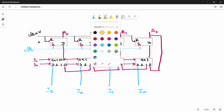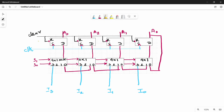Next, connect the outputs. The next output is A3, then A2 — connect A2. Then connect A1. Connect A2 and A1 step by step across the flip-flops.